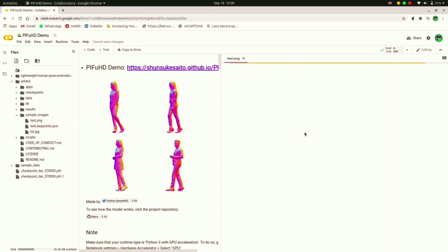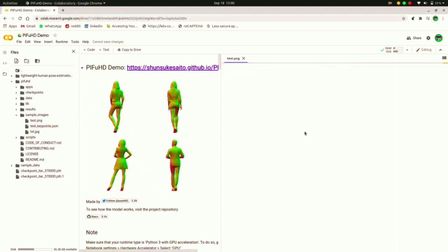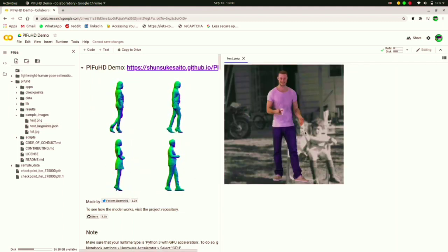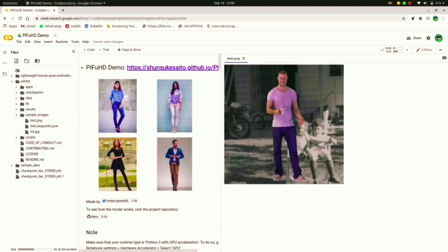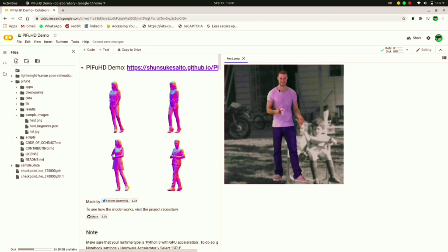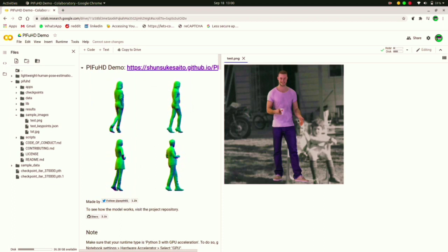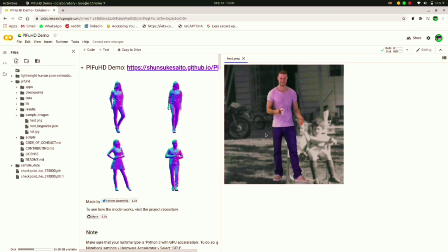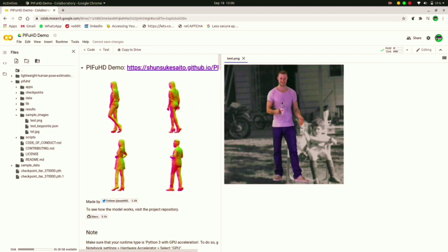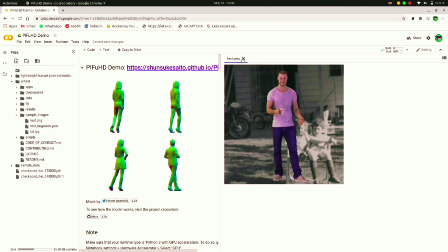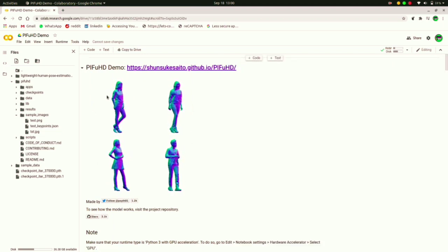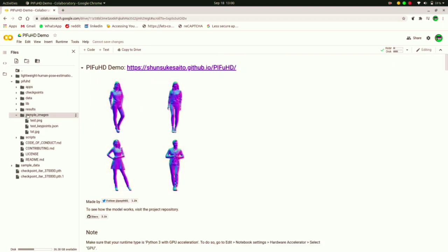You can also use test images if you want to, and make sure the image you upload has full body in it. Make sure there is only a single person in the image, and in that way the model will work perfectly fine.